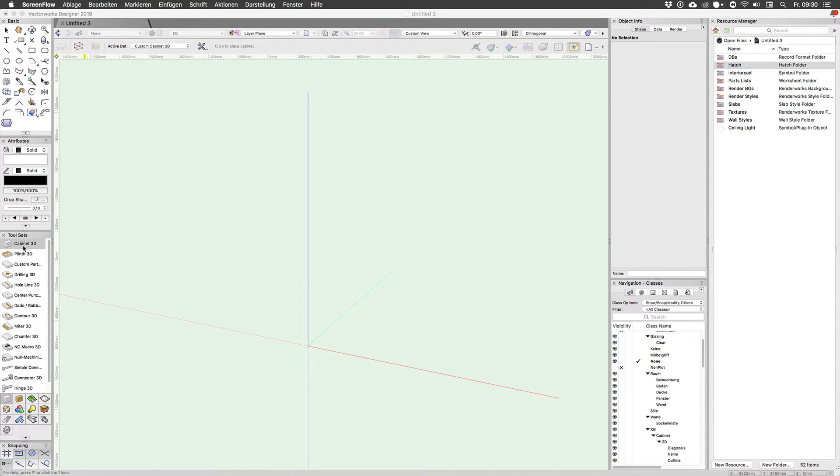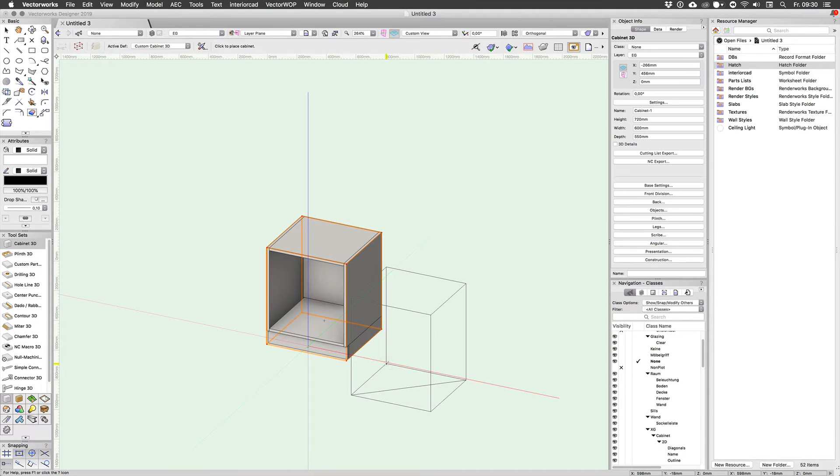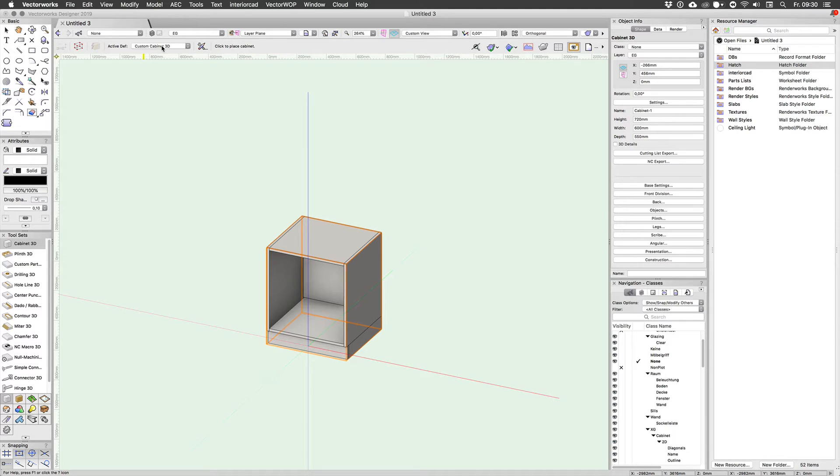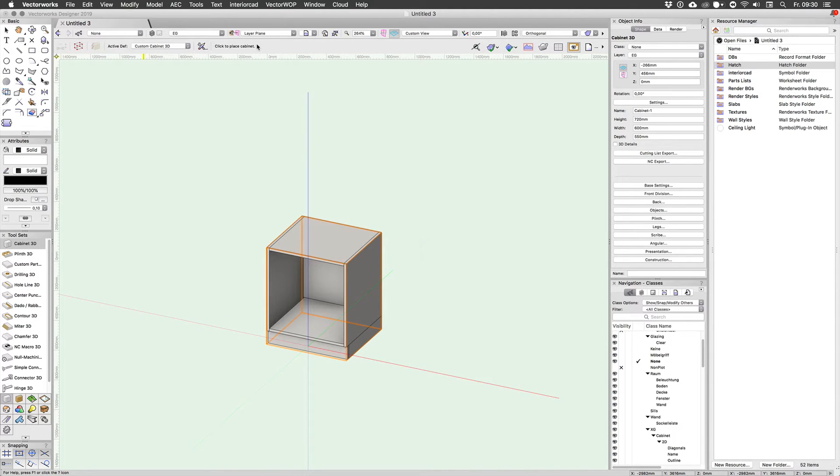I'm just going to select the cabinet 3D tool and place the cabinet in the drawing. You may have noticed there's a menu up here which will allow you to place a cabinet from your own library which is currently empty because it's a fresh install and this is where your own saved cabinets will appear once you've created some.